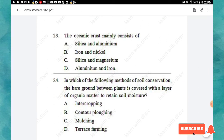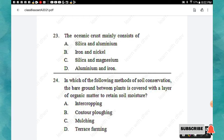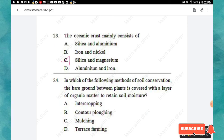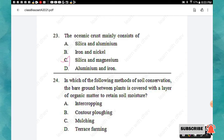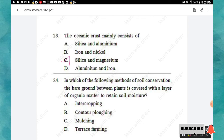Question 23: The oceanic crust mainly consists of — silica and aluminium, iron and nickel, silica and magnesium, or aluminium and iron? The right answer is option C: silica and magnesium. Question 24: In which method of soil conservation is the ground between plants covered with a layer of organic matter to retain soil moisture? Options: intercropping, contour ploughing, mulching, terrace farming. The right answer is option C: mulching.